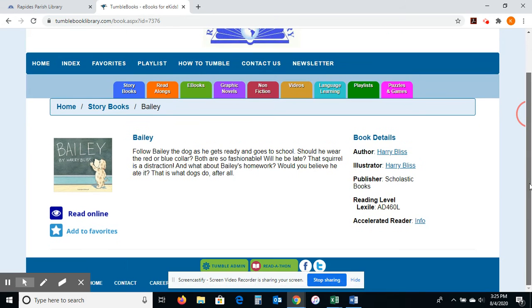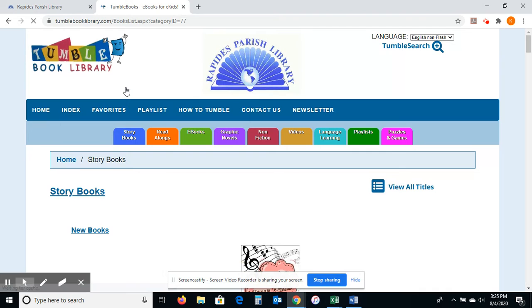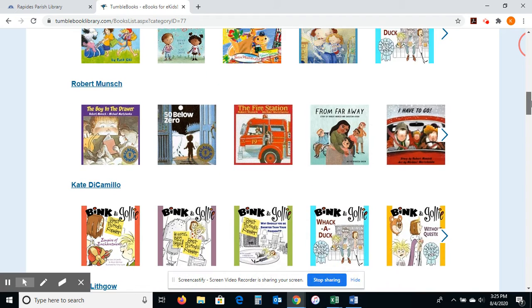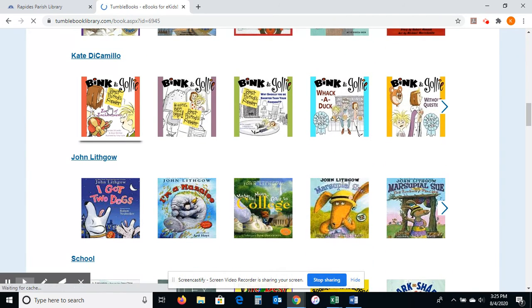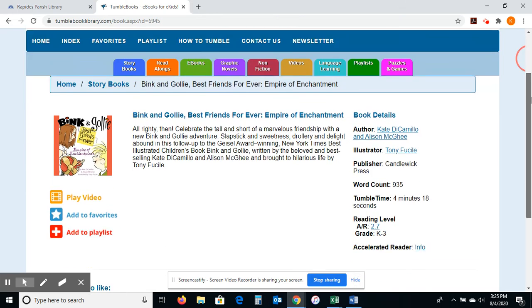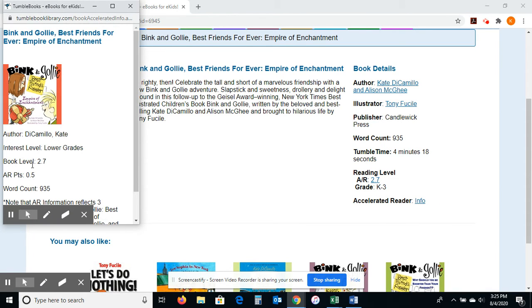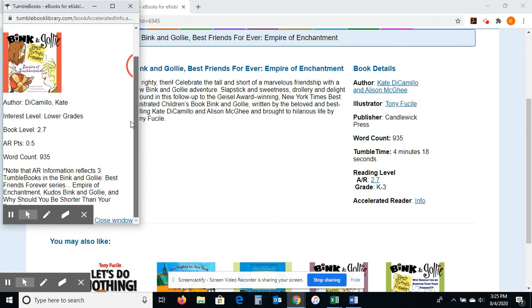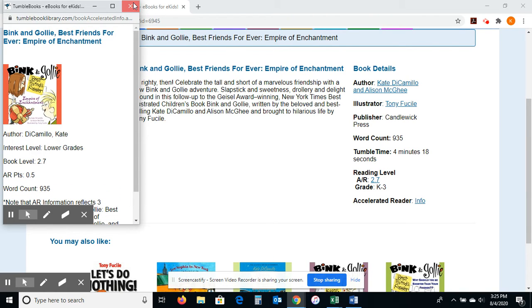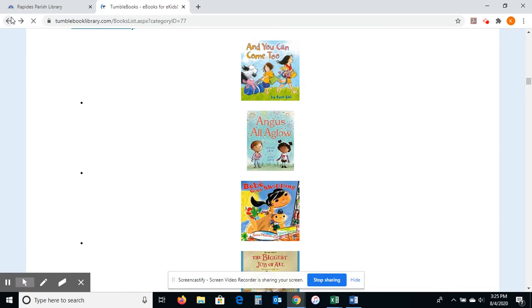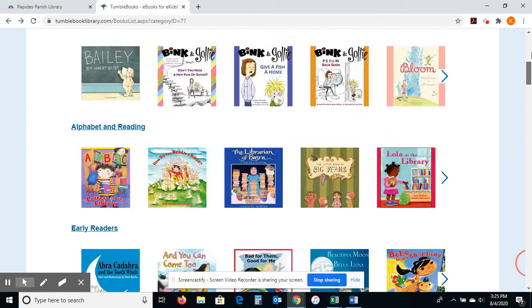Let me go back and choose a different one. I'm hoping to show you one with some AR information. Let me click on one of Kate DiCamillo's books. It's telling me the AR level right there — the book level and the point level. So that gives some useful information if you're doing Accelerated Reader — this is awesome. I won't spend too much time in fiction here in the storybooks because we could stay all day, but I want to show you other aspects.